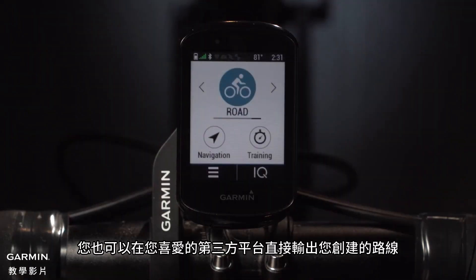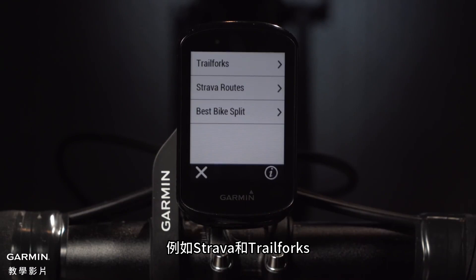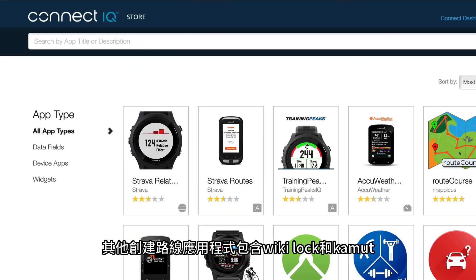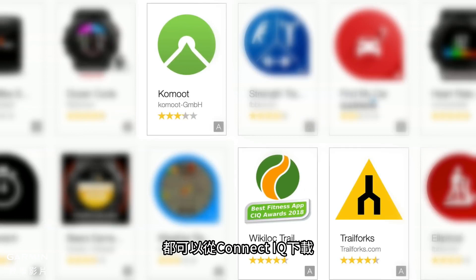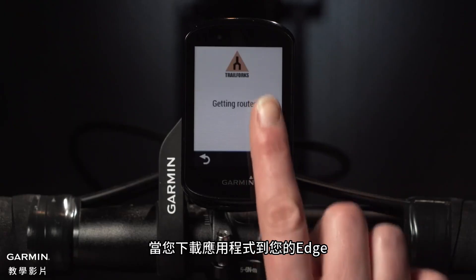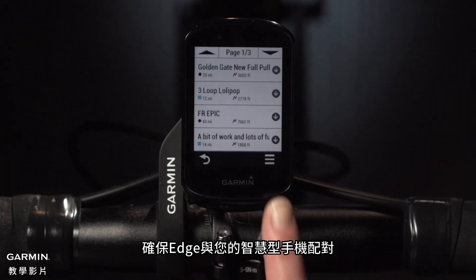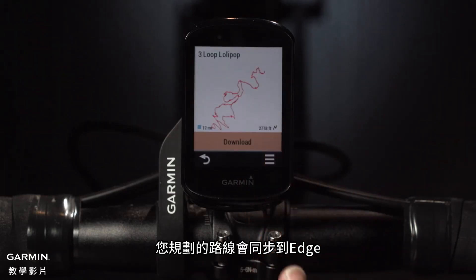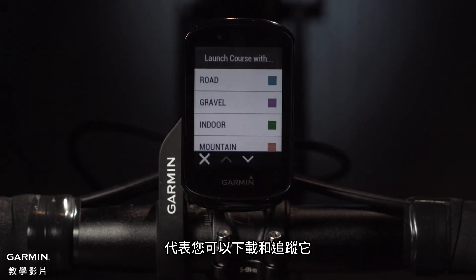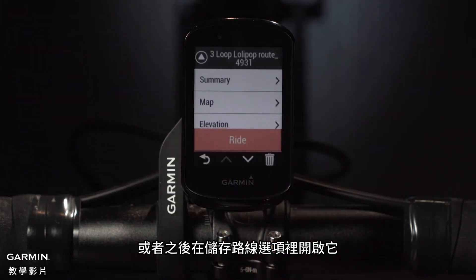You can also directly import the courses you create on your favorite third-party platforms such as Strava and Trail Forks. Other course-creating apps including WikiLoc and Komoot are available to download on Connect IQ. Once you've downloaded the app on your Edge, make sure the Edge is paired with your smartphone. The routes you planned will be synced to your Edge, meaning you can then download and follow them or access them later in Saved Courses.